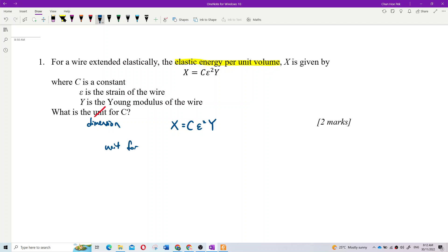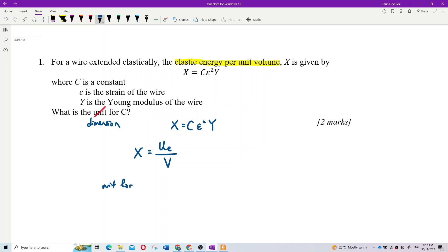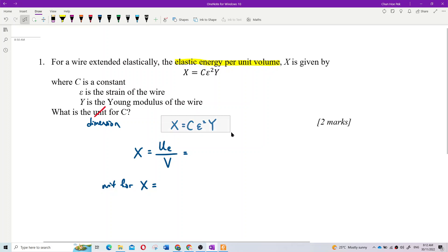Let's write the formula first. X is elastic energy per unit volume. So the unit for X will be equal to... elastic energy... we can work that out separately.